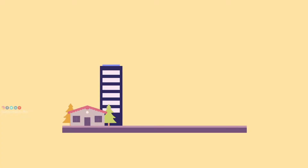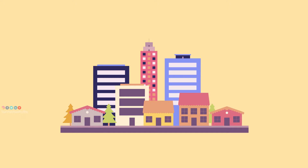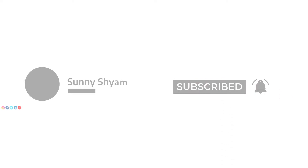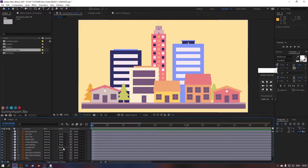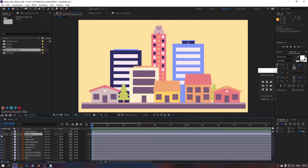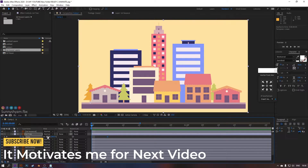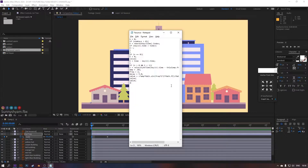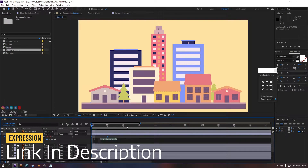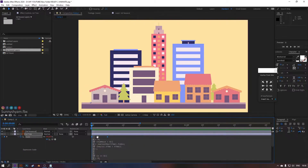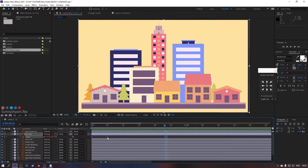Today we are going to do this. Download this illustration from the description. This is a simple and easy tutorial for beginners. You can follow along with me and you can write me a comment if you have any doubts.